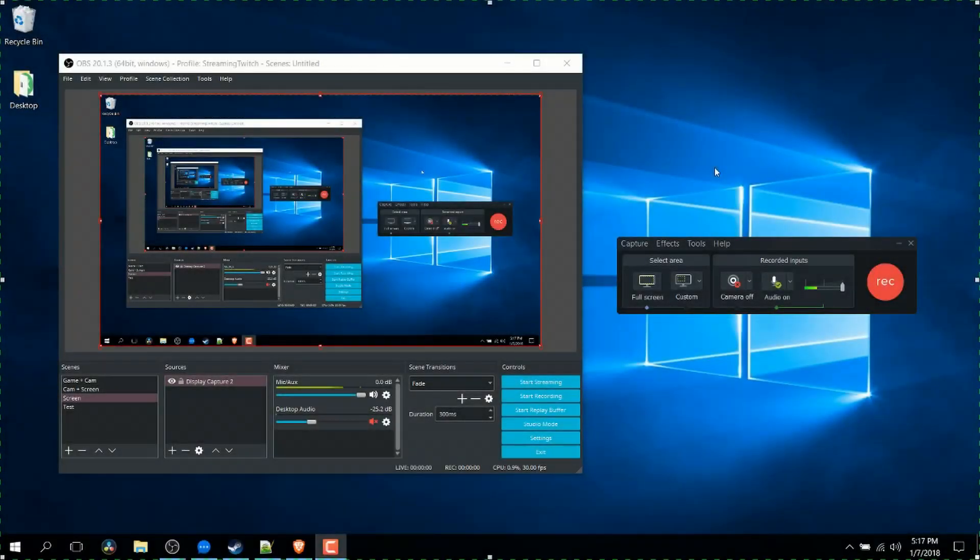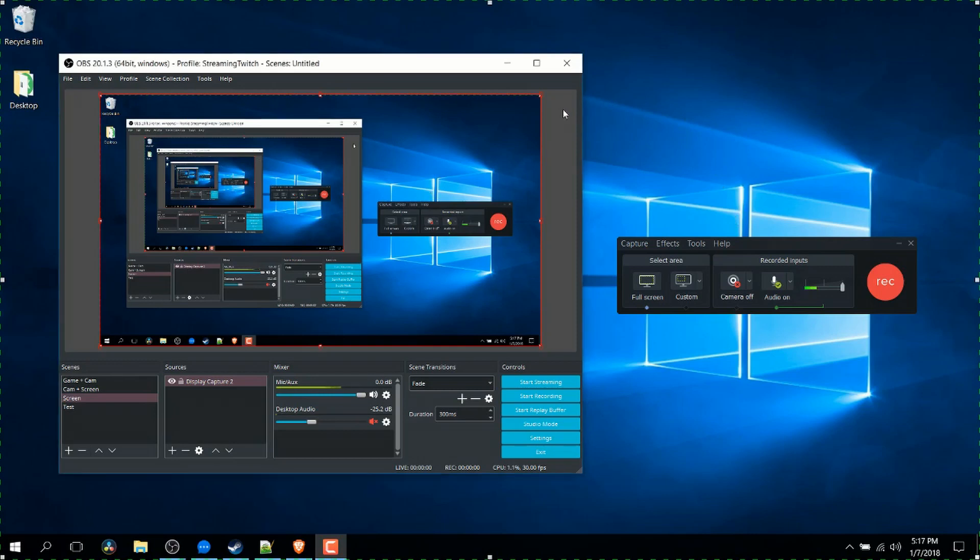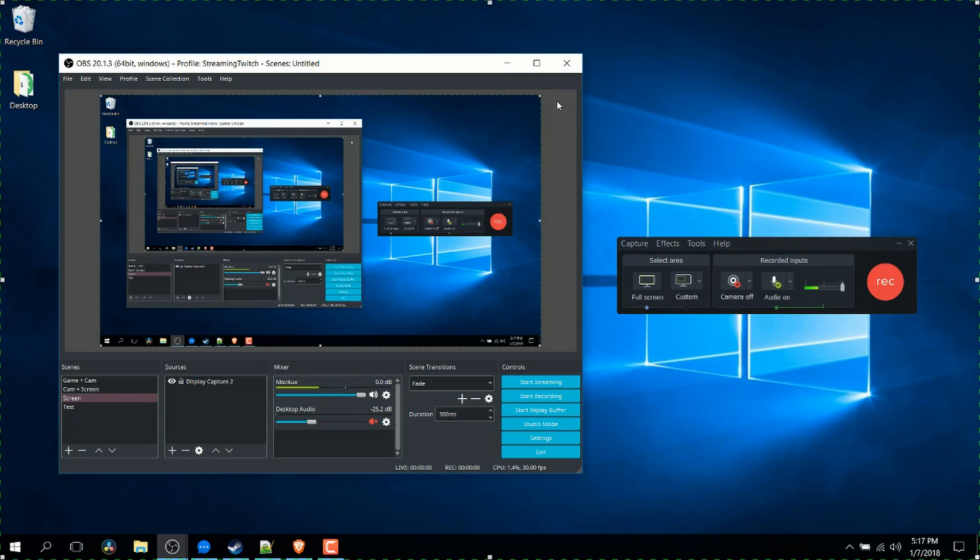Hello everybody, Chris here. In this video I wanted to briefly compare two different video recorders for you guys. One of which is OBS or Open Broadcaster Software, a free open source alternative, and then there's Camtasia Recorder which is part of the larger Camtasia Studio 9 package.